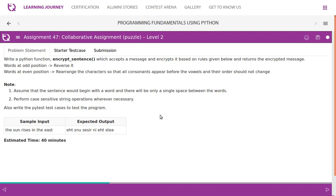Write a Python function encrypt_sentence which accepts a message and encrypts it based on rules given below and returns the encrypted message. Words at odd position reverse it. Words at even position rearrange the characters so that all consonants appear before the vowels and their order should not change.